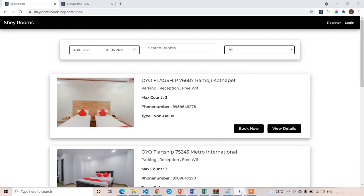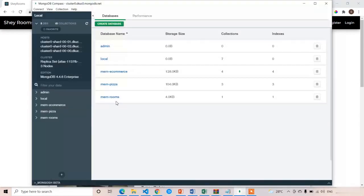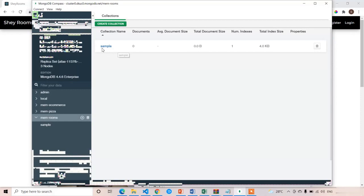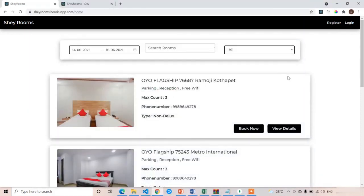As of now we don't have any rooms collection in MongoDB — we only have one collection sample. In the next lecture we are going to create the collection and add some static data so we can work with it until we create rooms from the actual application. Thank you, see you in the next class.